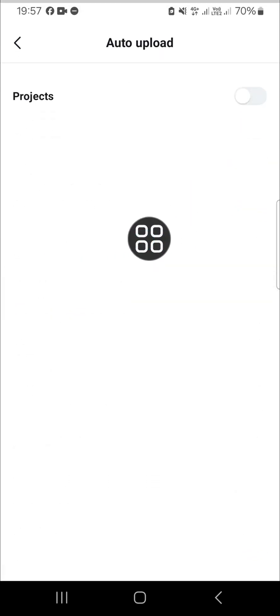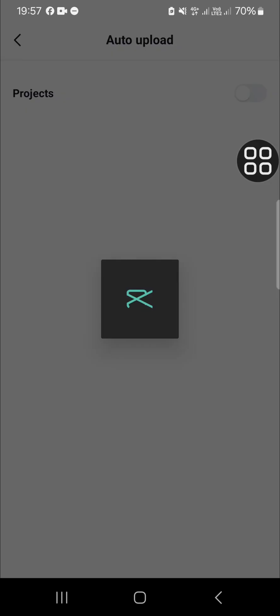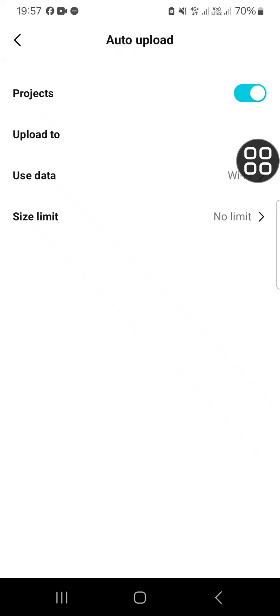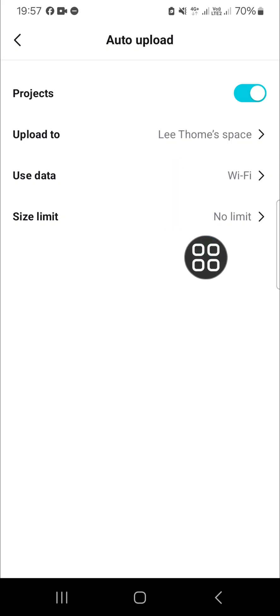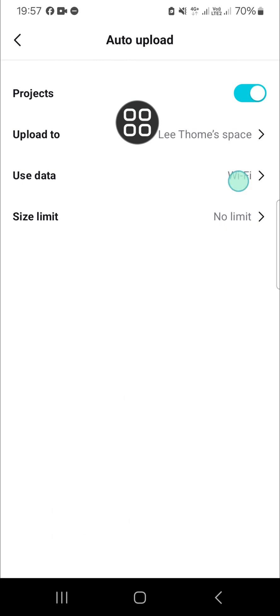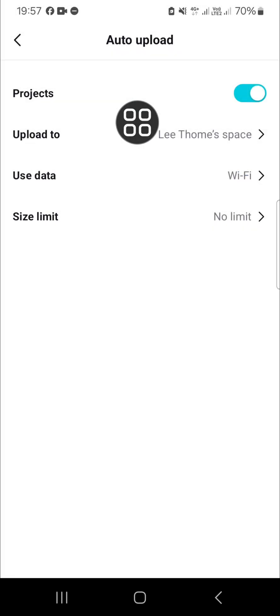Just tap on it and you can activate this feature. After that, your project will be automatically uploaded to your CapCut space. I'm just going to use my Wi-Fi and cellular.